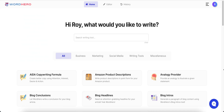Hello and welcome to my Word Hero review. In this Word Hero review, I'm going to do a complete Word Hero demo for you. I'm going to take you inside the Word Hero members area and show you exactly how Word Hero works. I'm going to go ahead and start in the Word Hero dashboard.